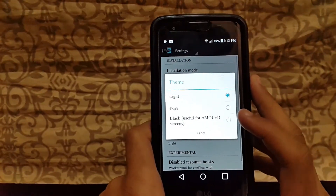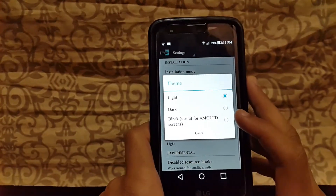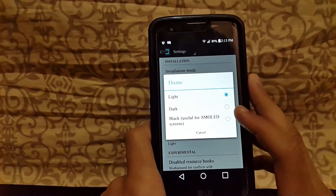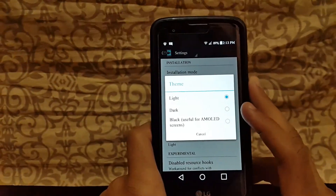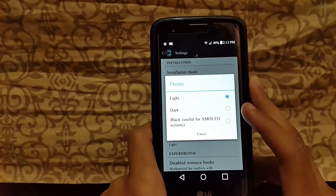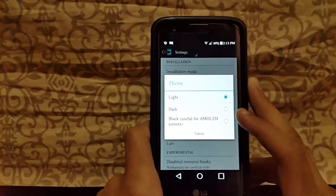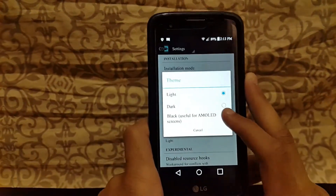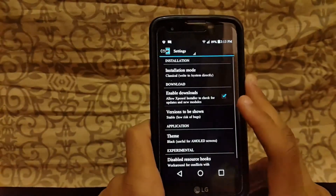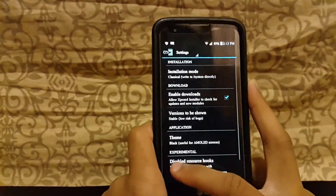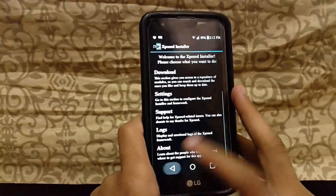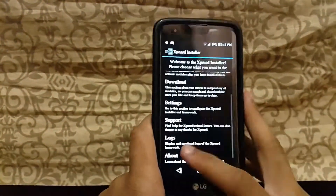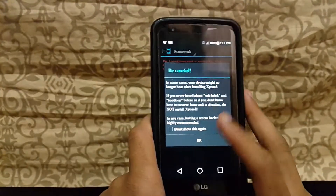There are three theme options: Light, which is enabled by default; Black, which is useful for emulator screens. This is running on an emulator, so the black theme works well here.